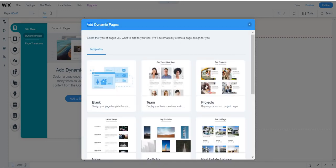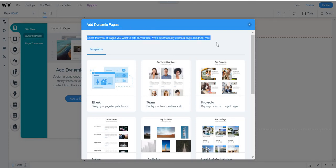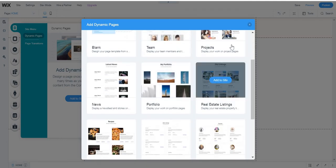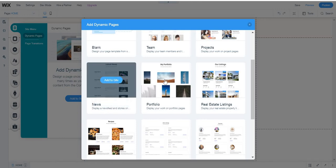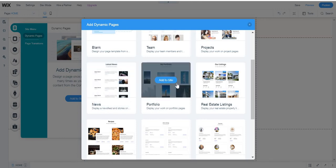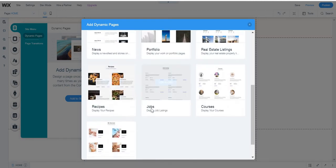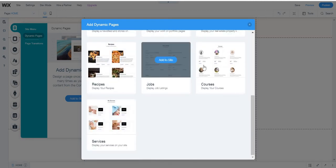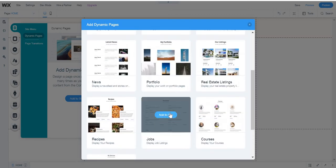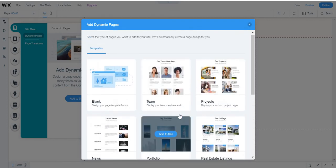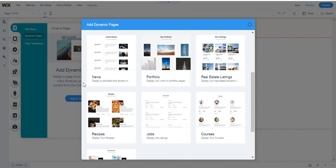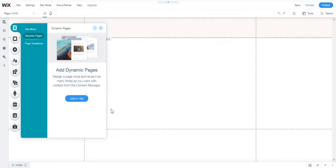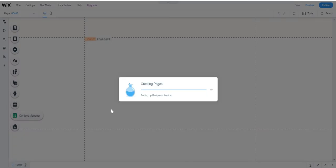Now it will say add dynamic page. Select the type of pages that you want to add to your site. It will automatically create a page and add a page to decide for you. Do you want one blank, one of a team, one for projects, one for news, one for portfolio, one for real estate listings, one for recipes, one for jobs, one for tests, one for services. I'm just gonna add this recipes one as an example, so if we click add it to site.